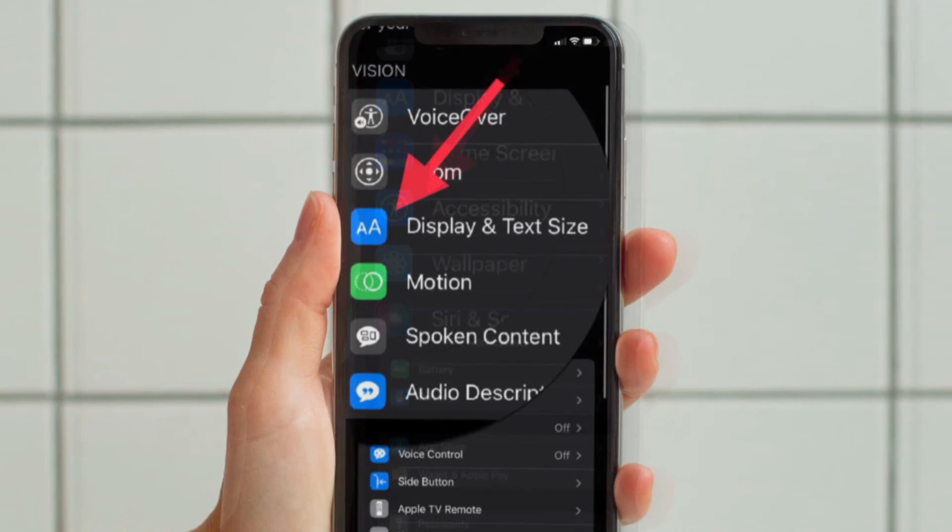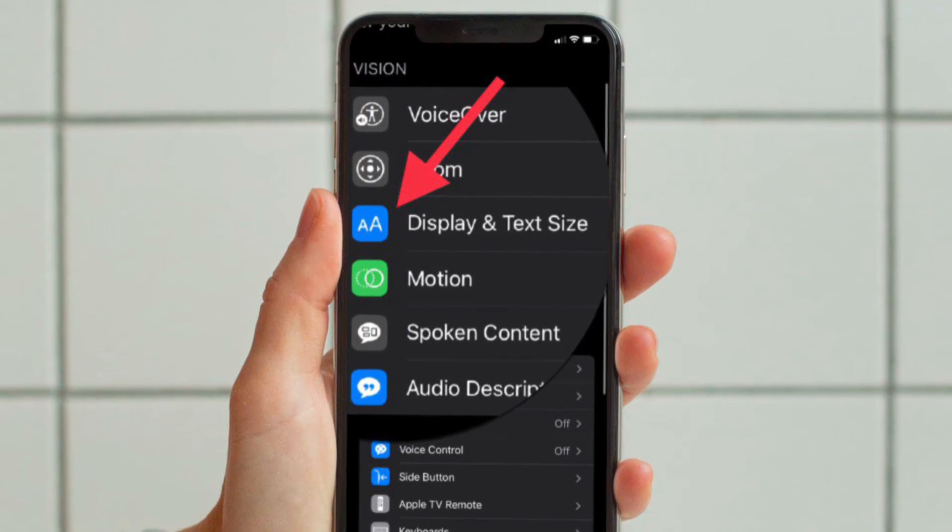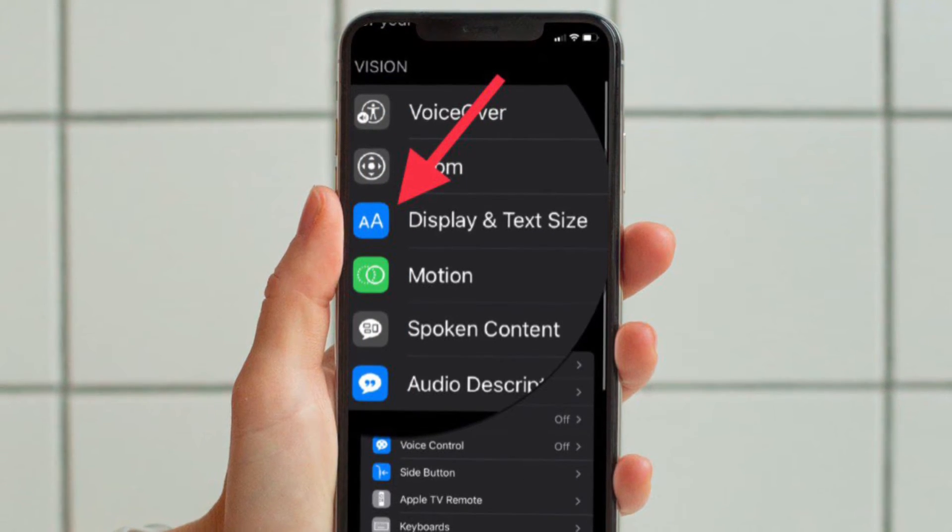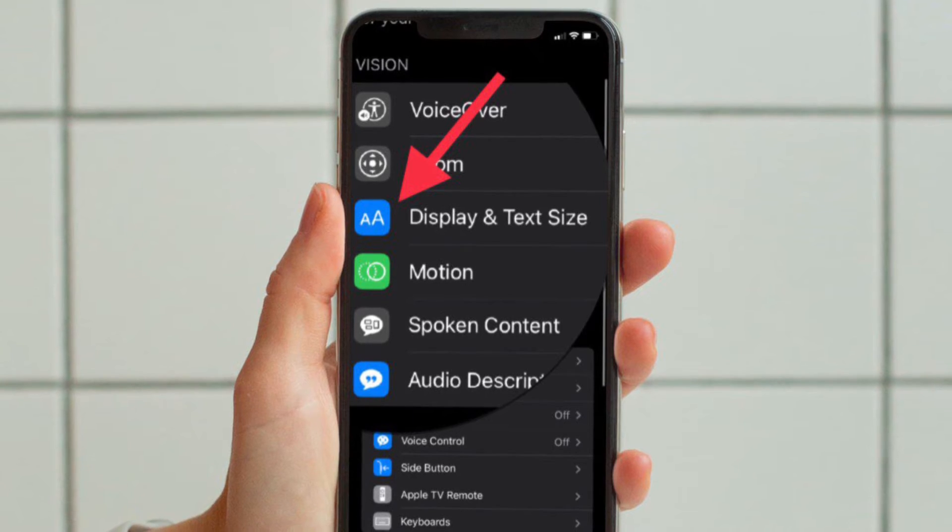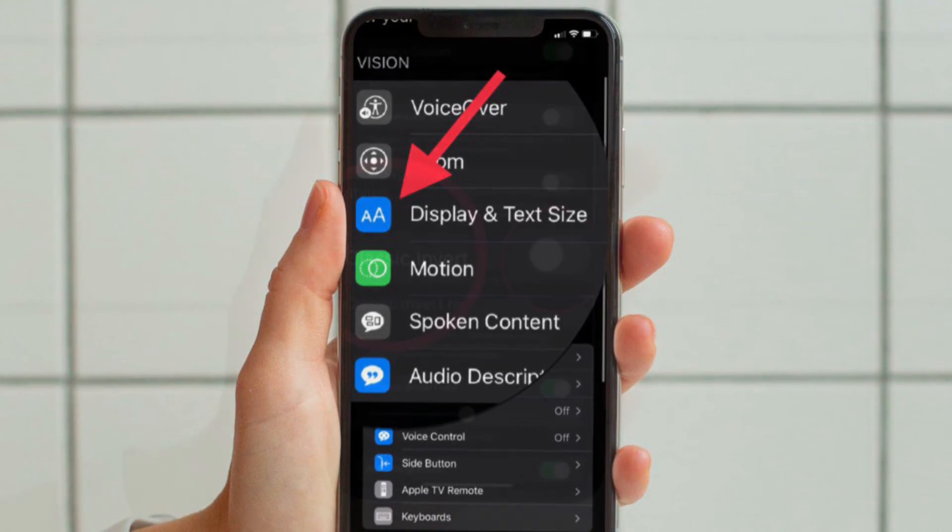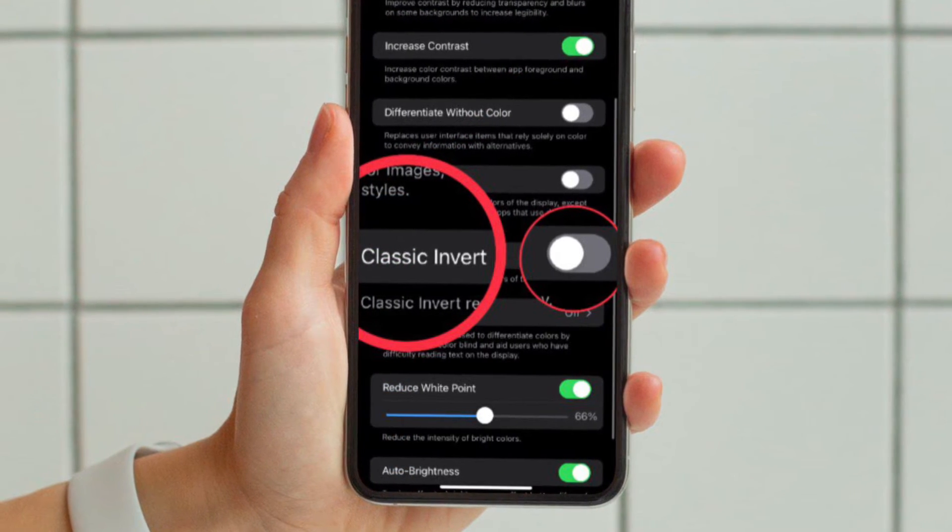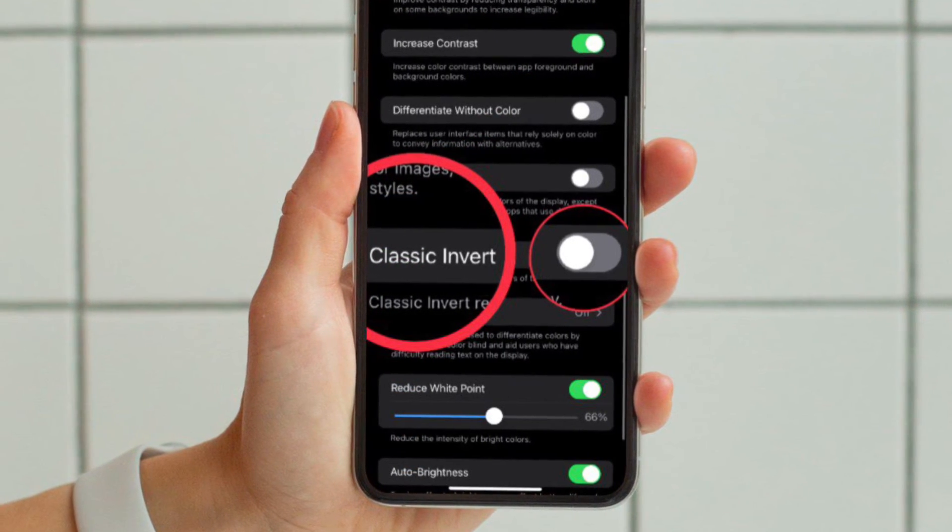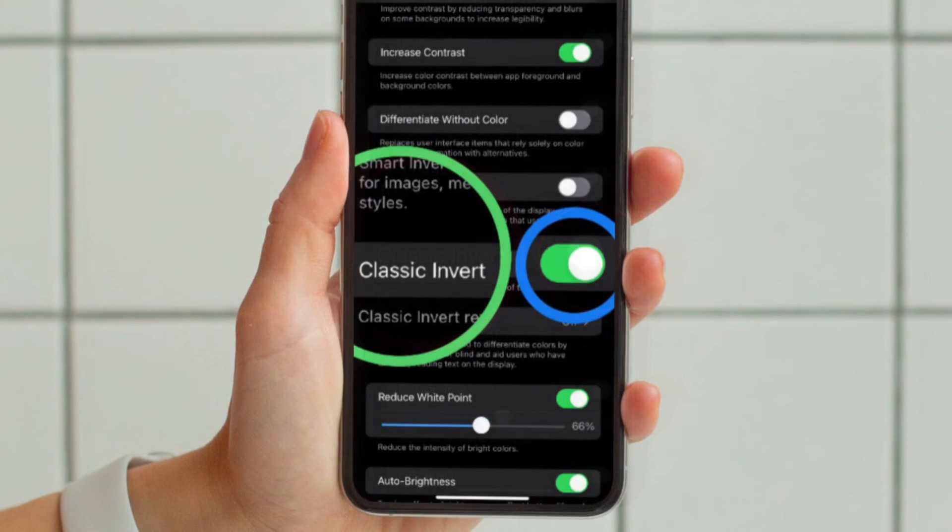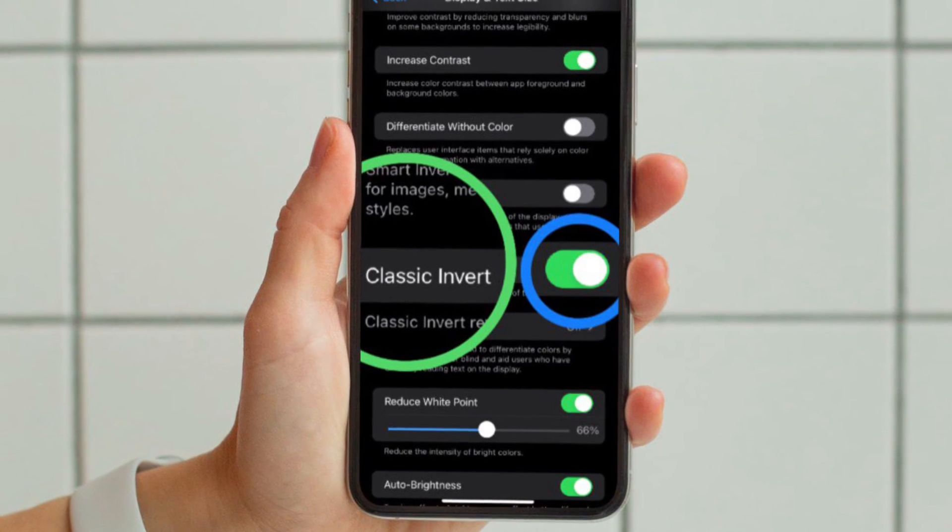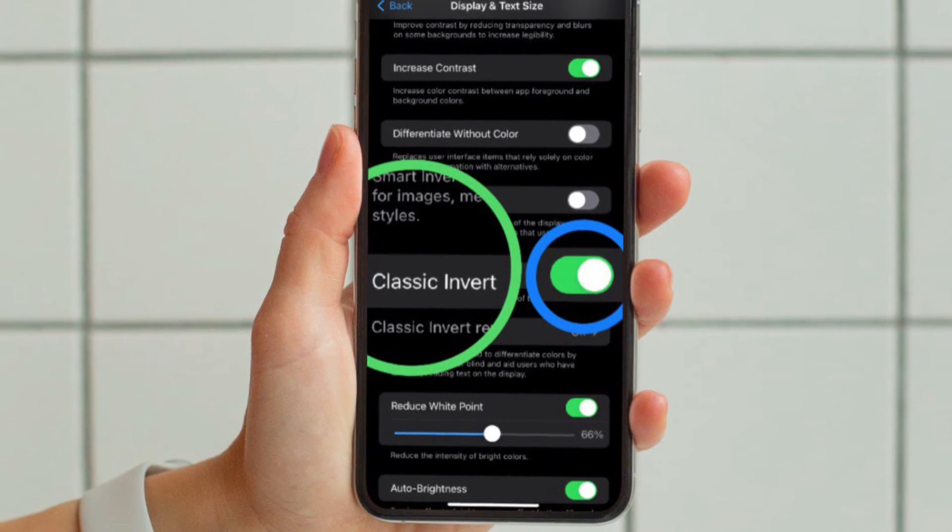Under the vision section, you have to tap on display and text size. In front, you have to turn on the toggle located right next to classic invert and you are pretty much done.